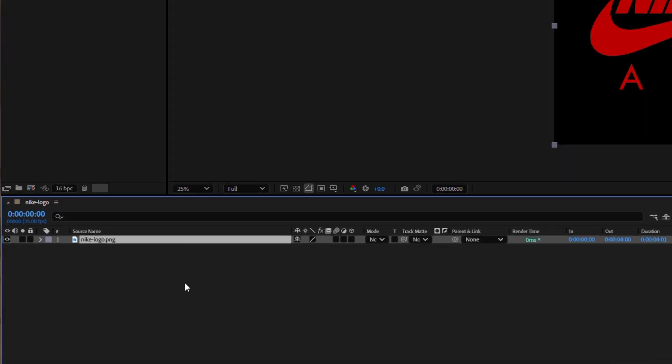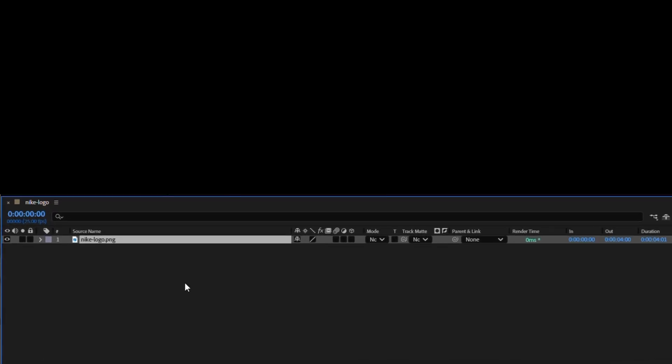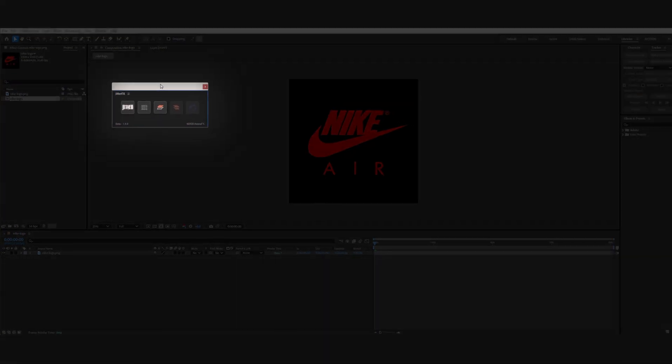Let me click in an empty area of the timeline to deselect everything. This ensures our effect will be applied to the entire composition rather than individual layers.